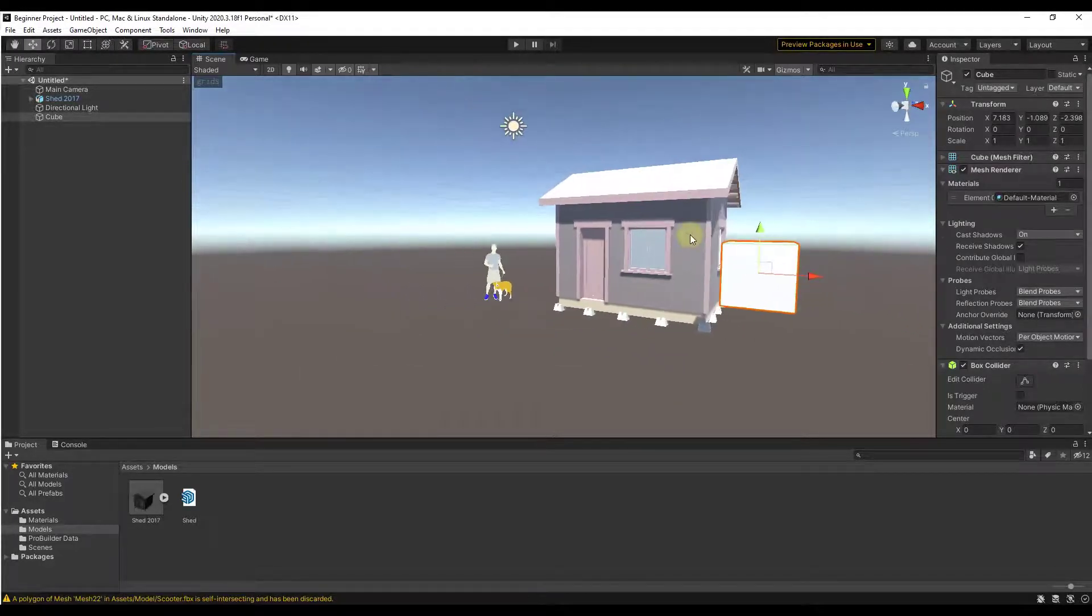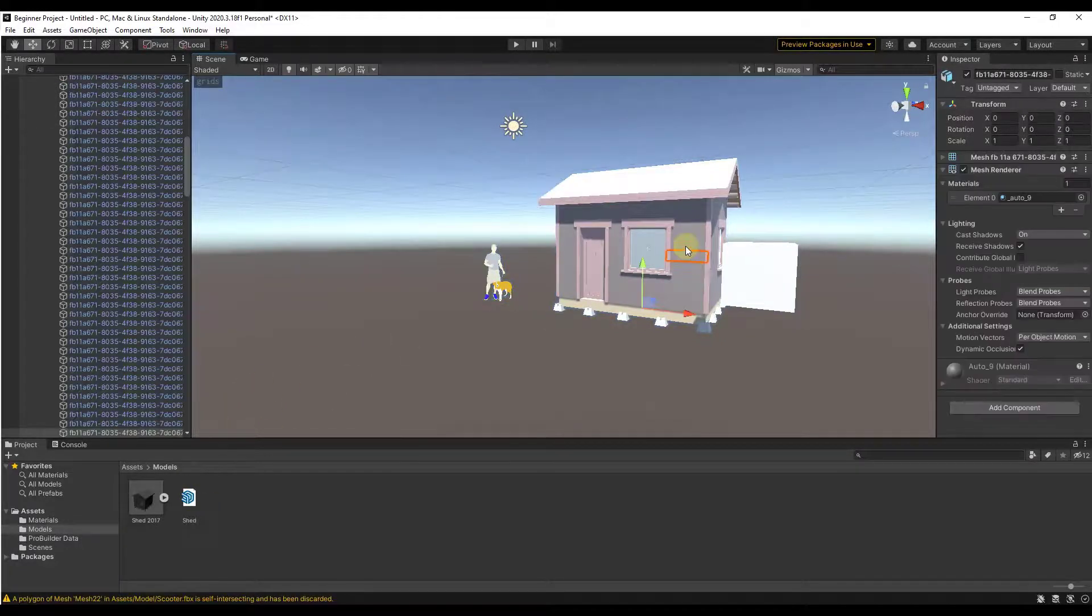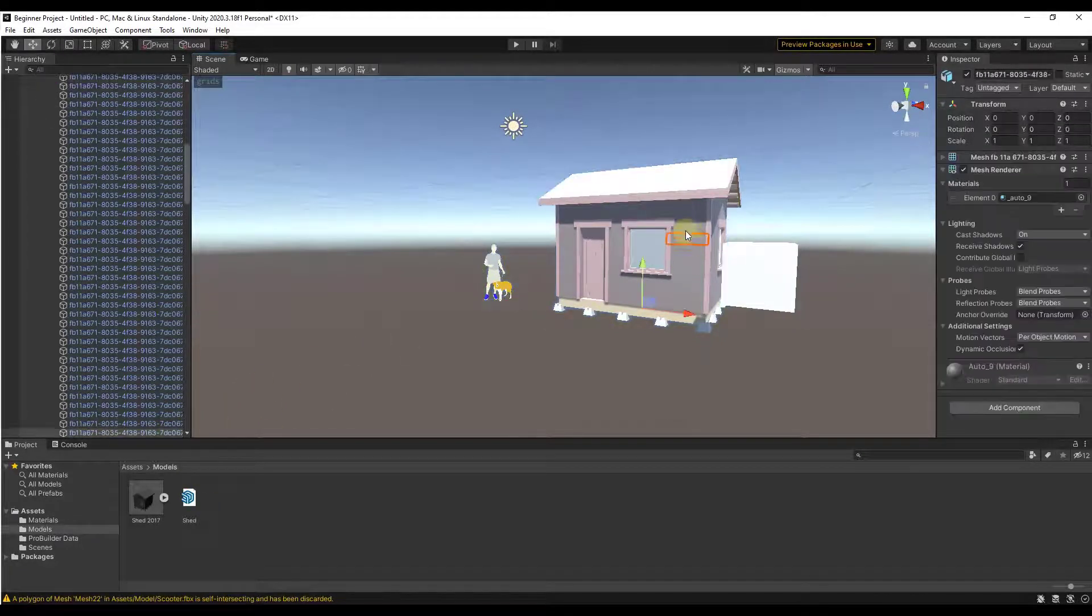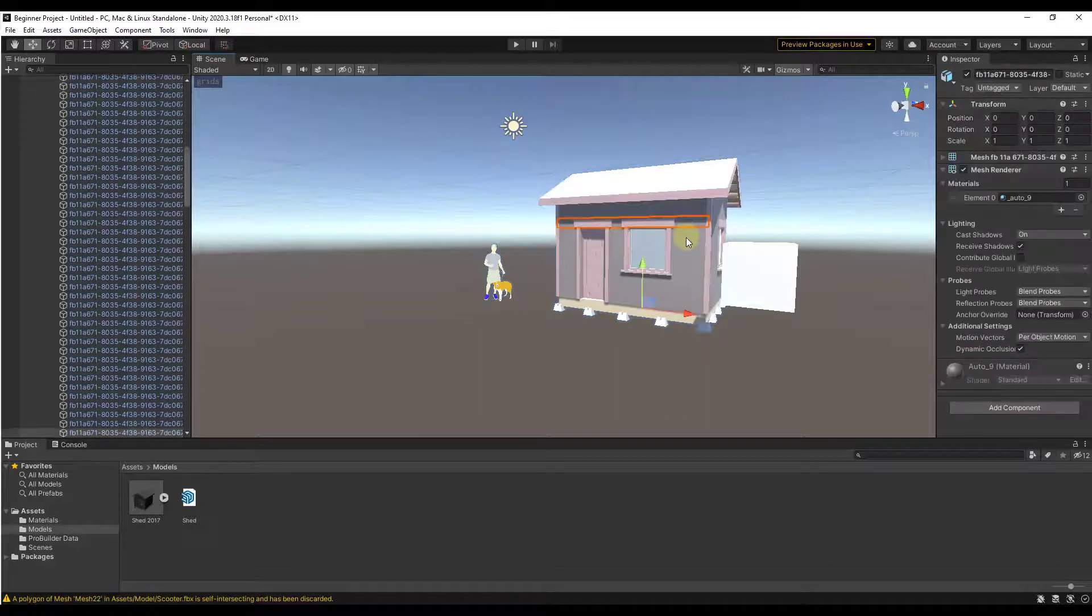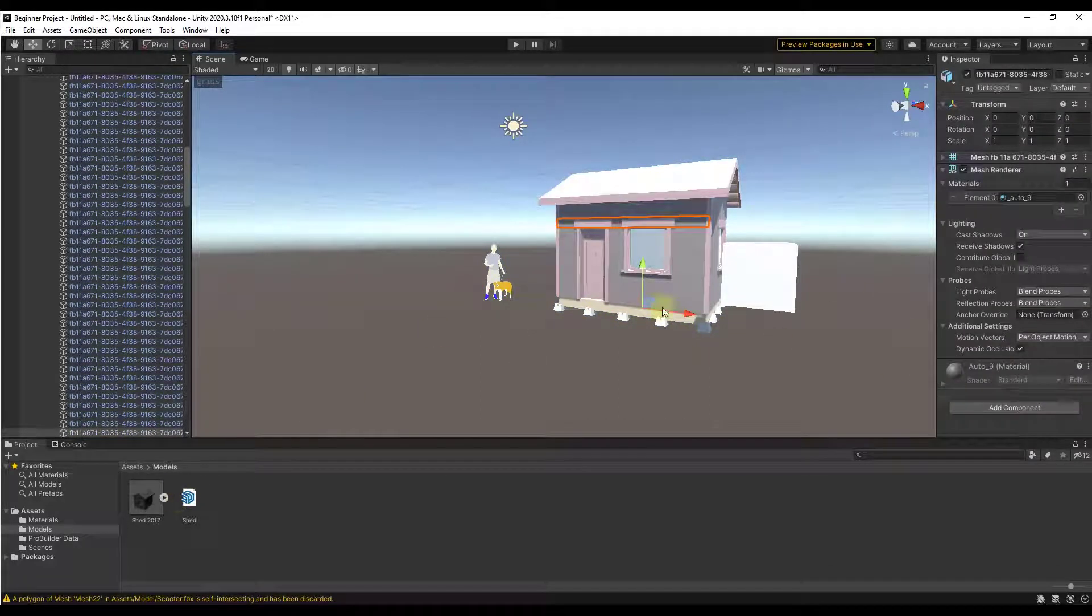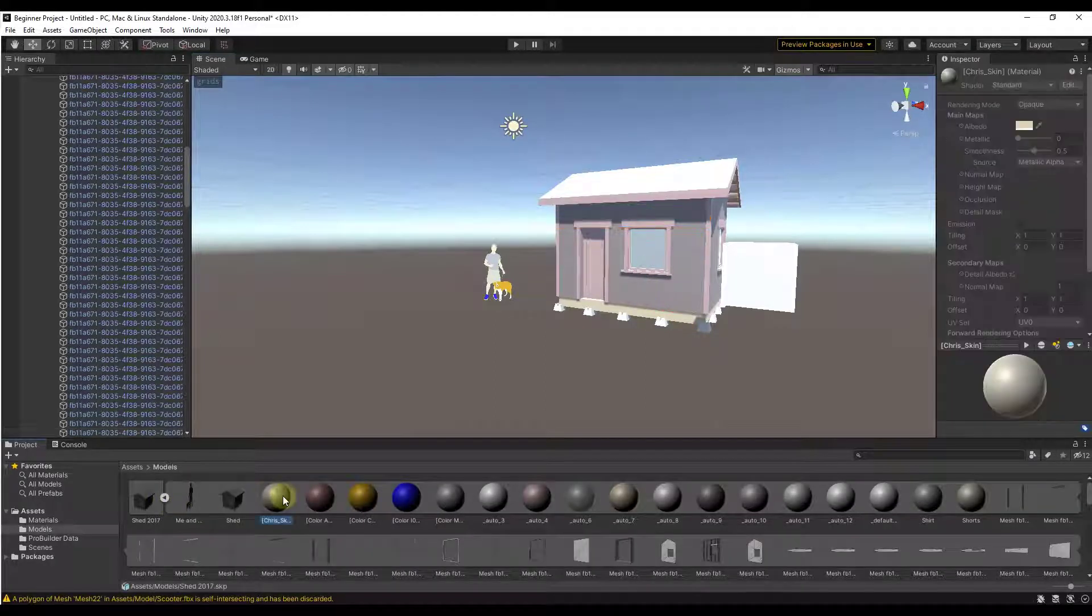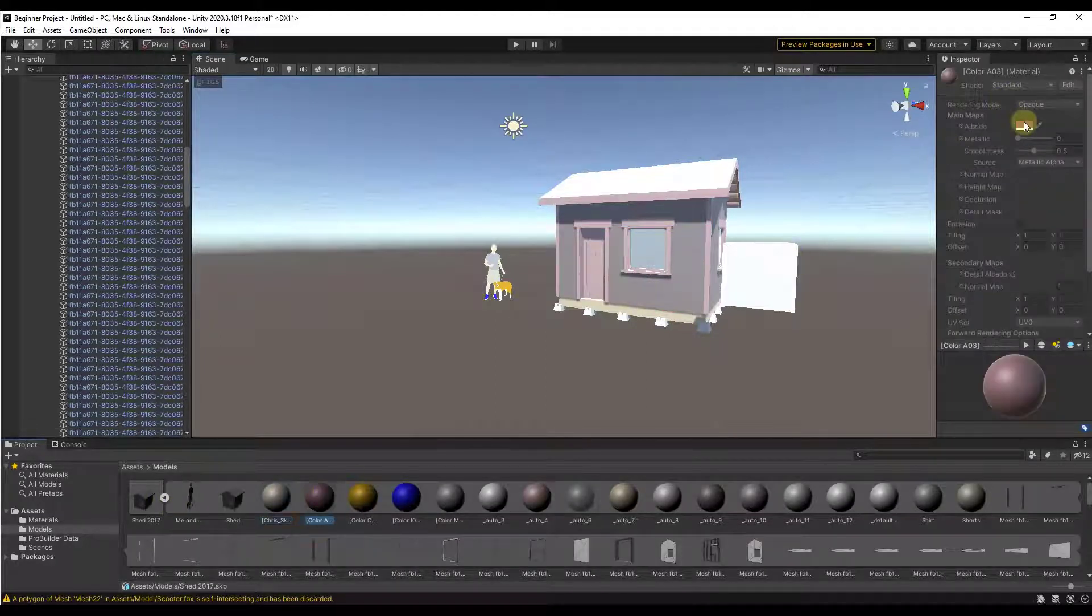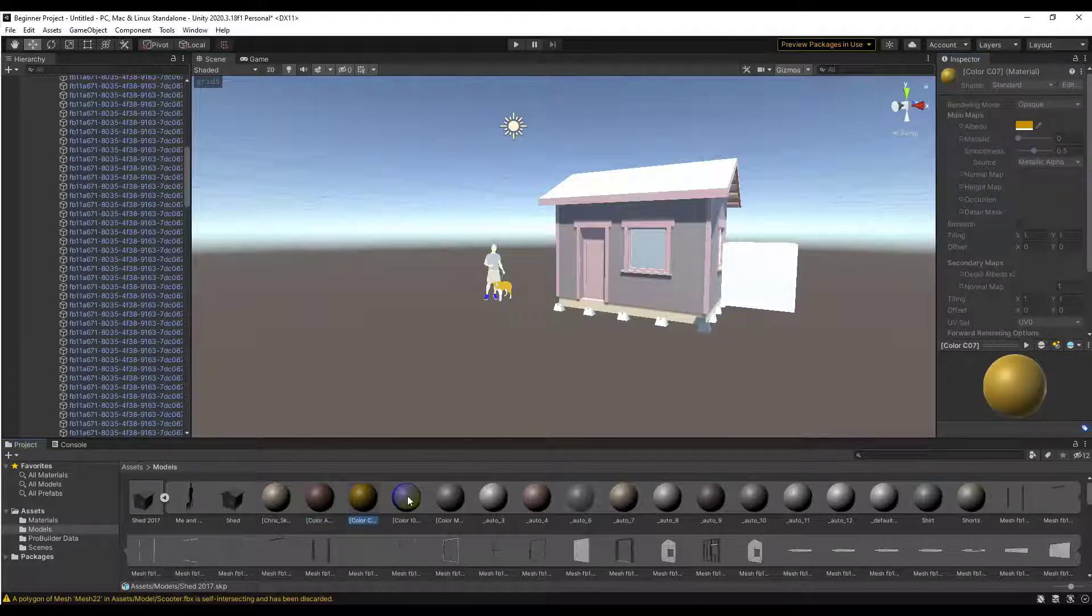One thing I want to note about this before we move on to the next version is notice how right now you can come in here and select the individual geometric pieces inside your SketchUp model. However if you click on the right mouse button right here, notice how you can't actually do anything with any of the material files, right?